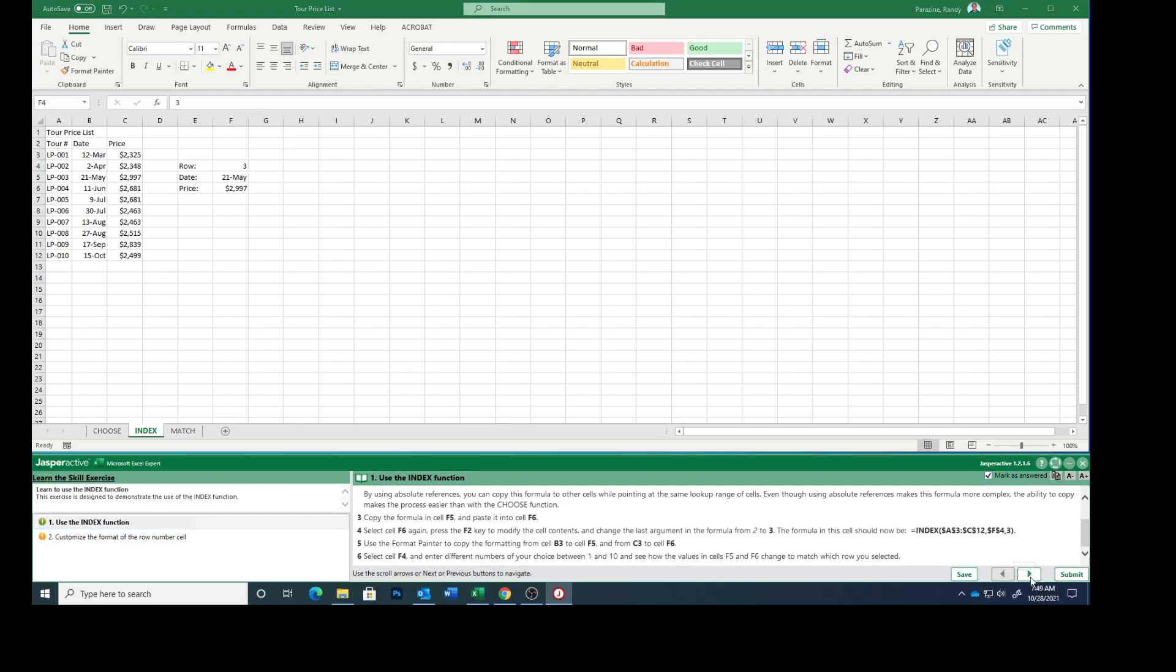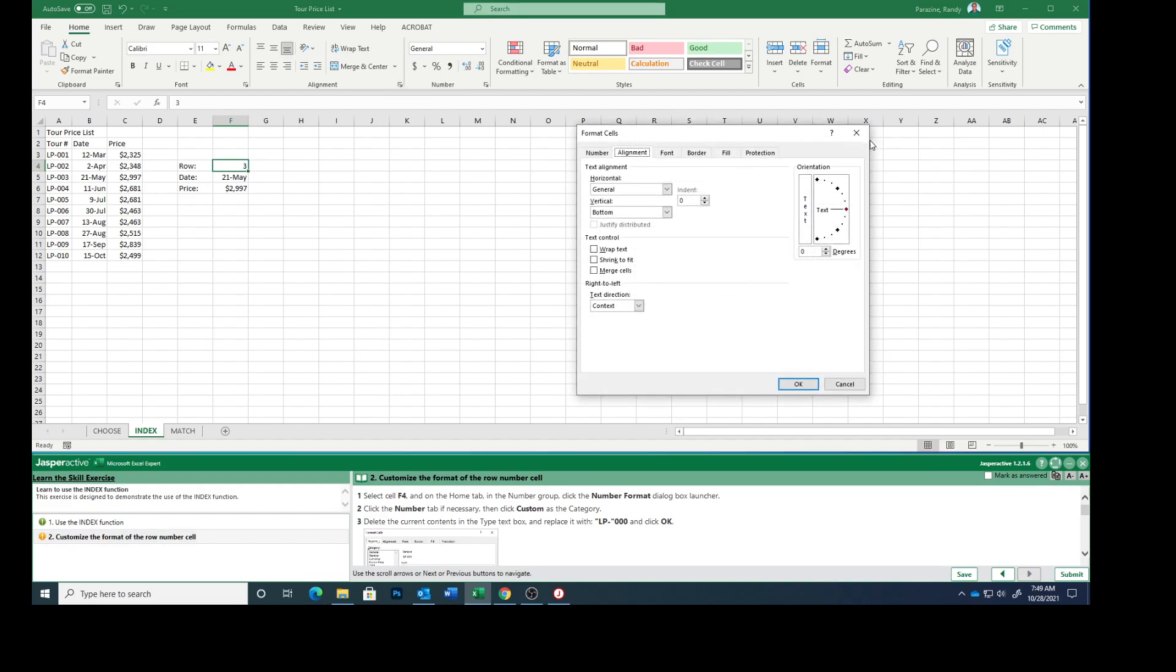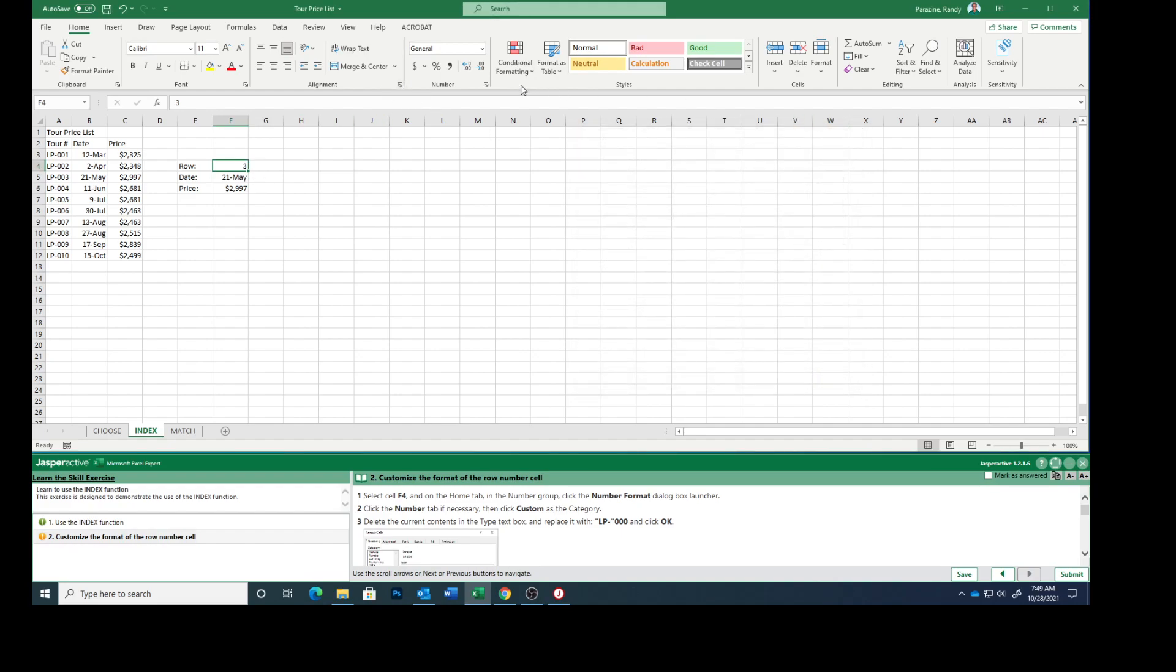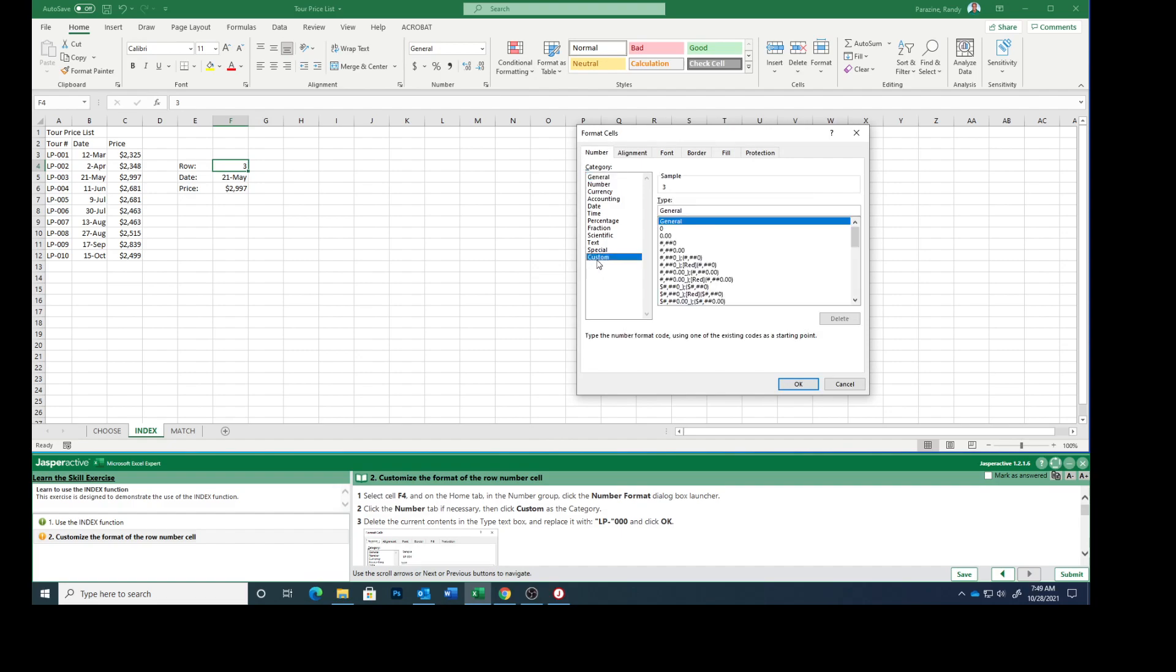Go to the next one. Select cell F4 and on the Home tab in the Number group, click the number format. Click the Number tab if necessary and then click Custom.